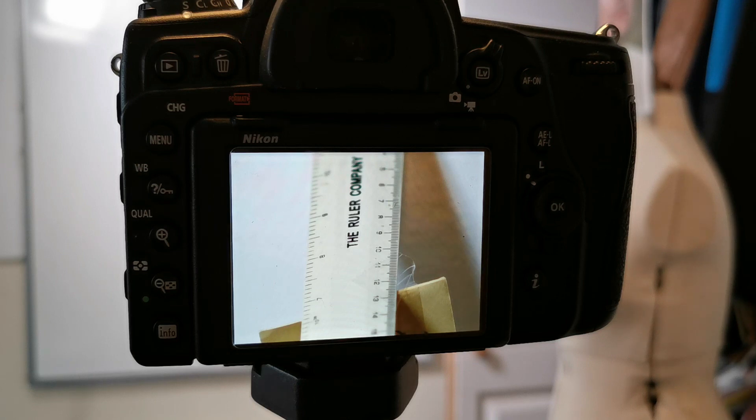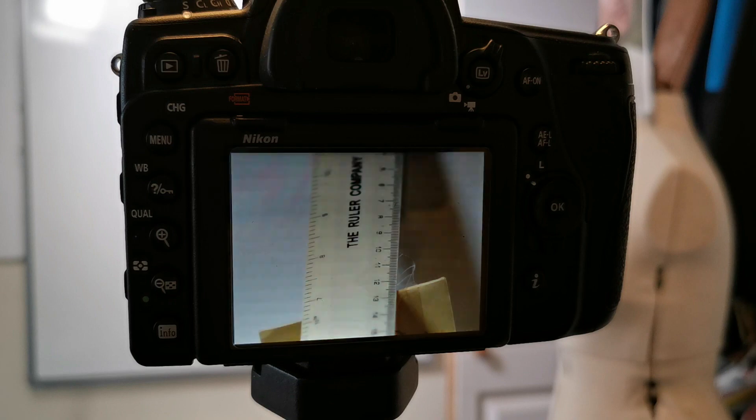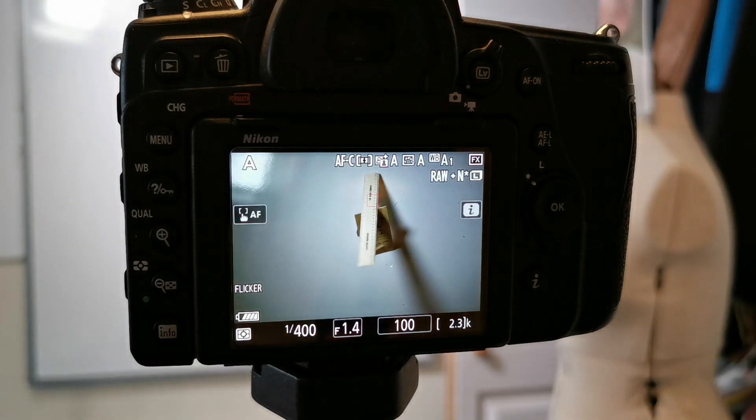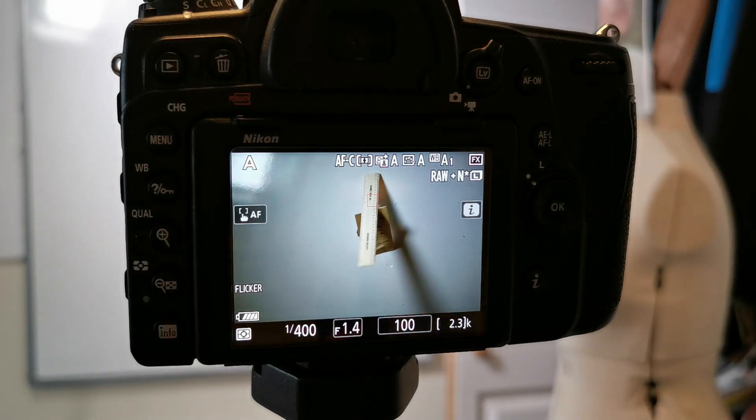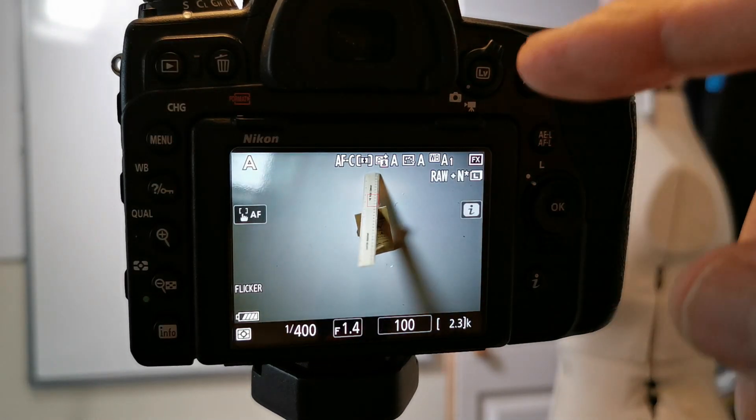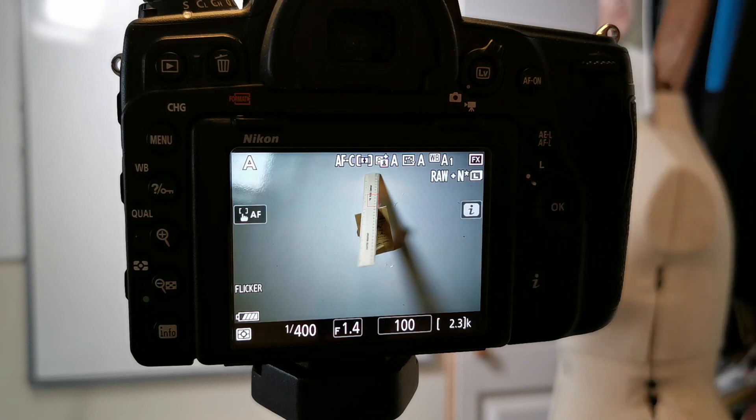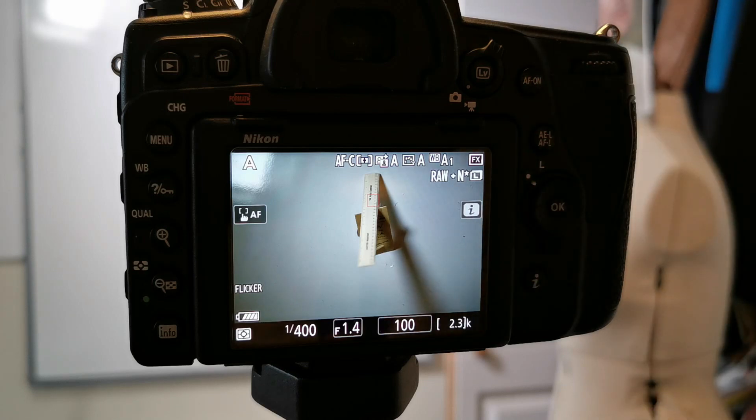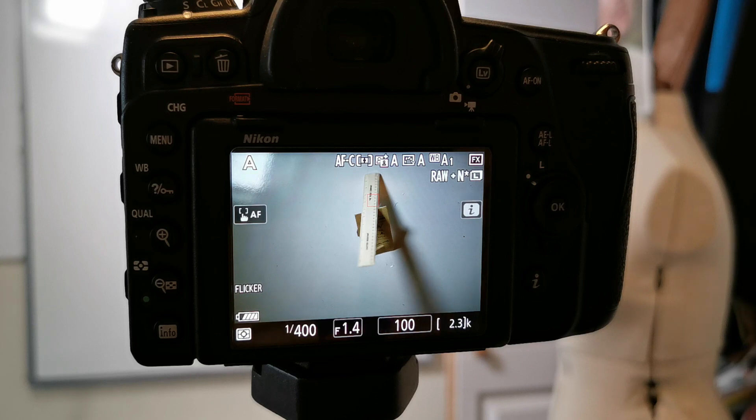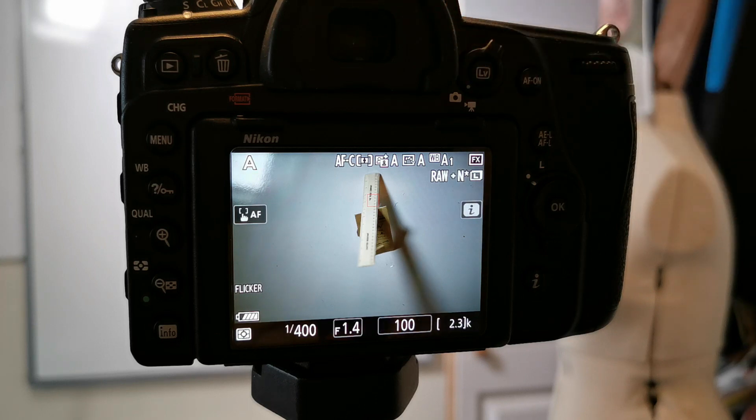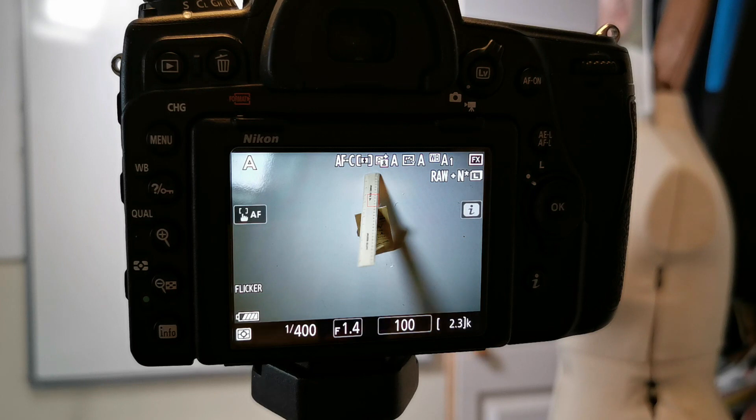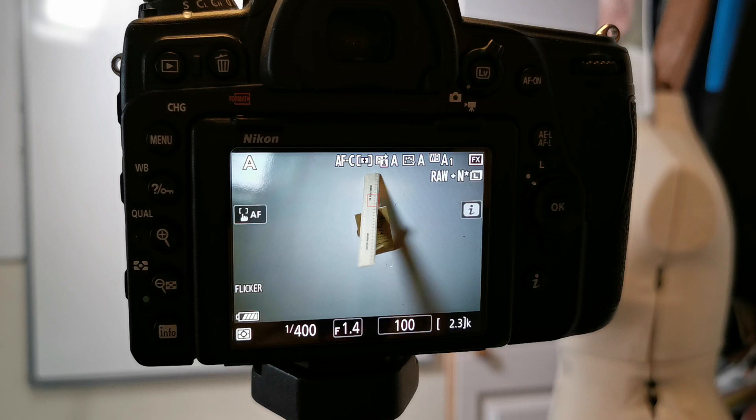So that is absolutely bang on where I would want it to be. Now that is using live view which isn't what we just set the focusing to. You may have already picked that up. So what I'm now going to do is I'll just pause the video and I'll take a shot through the viewfinder doing exactly the same thing and just see that we have the AF fine-tune for the viewfinder perfectly adjusted as well.